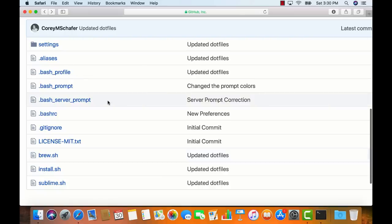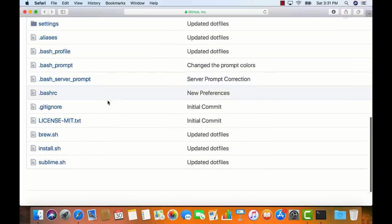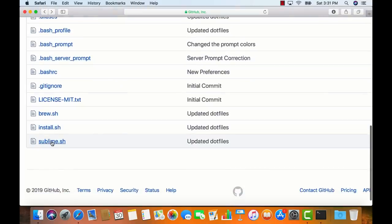Normally I would install more software like Docker and Ansible, but I'm going to put separate videos together on those subjects and show how to install them from scratch. You can add any additional software you'd like to scripts like this. And lastly, if you remember in the install script, I'm also running the sublime.sh script at the bottom, so let's take a look at that.